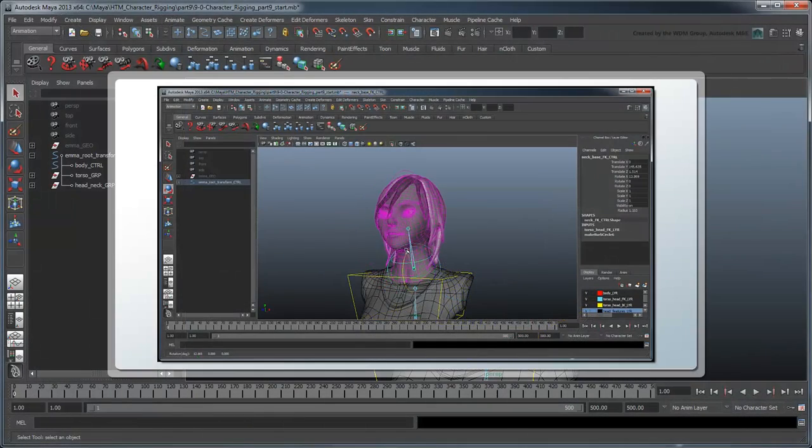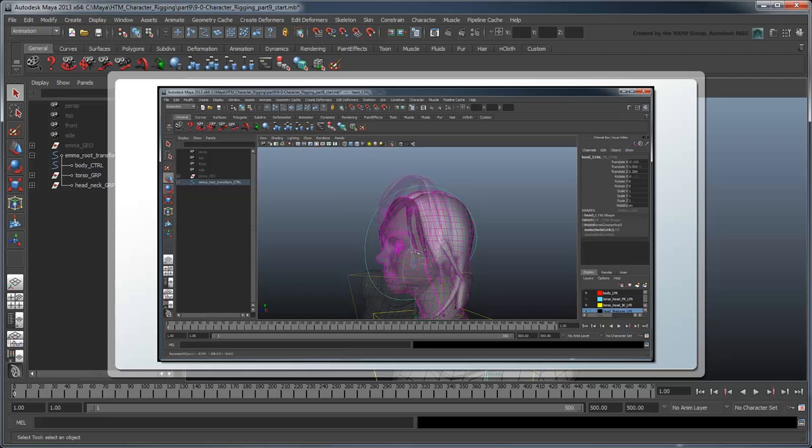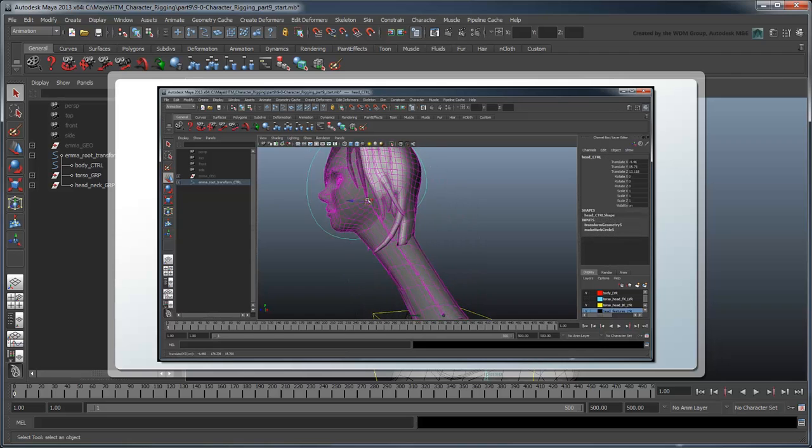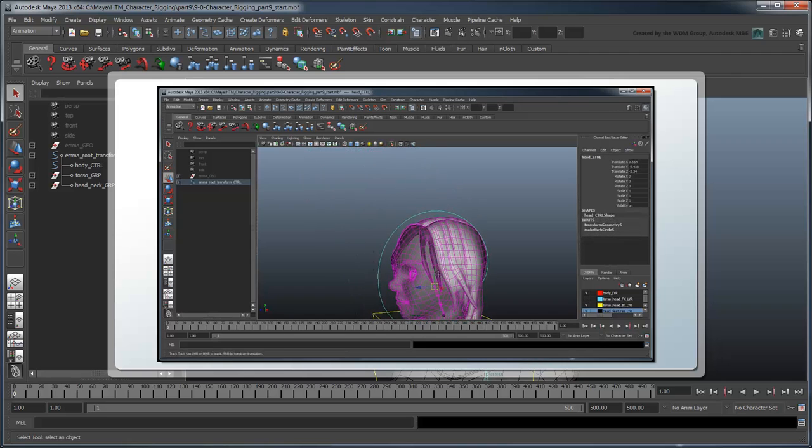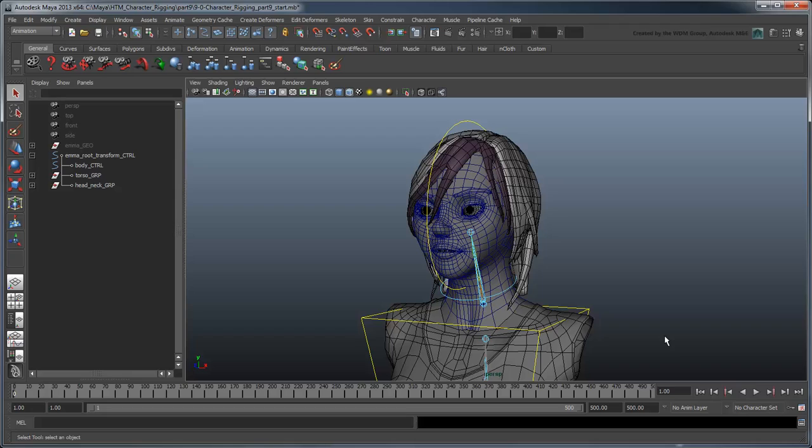In the previous movie, we added control curves for the head and neck and the ability to stretch and squash the neck. In this movie, we'll examine how to get the head moving with the rest of the body, as well as cleaning up miscellaneous issues with the rig.